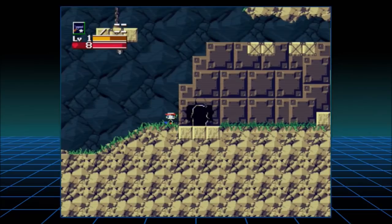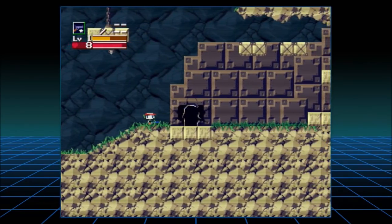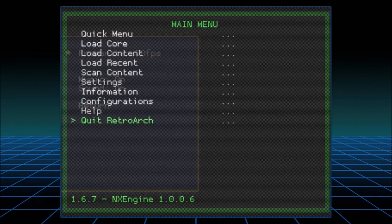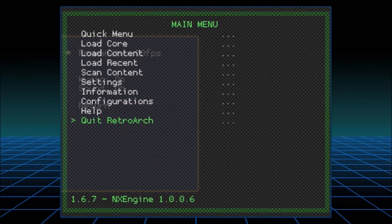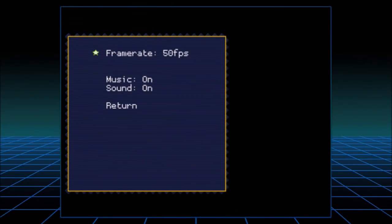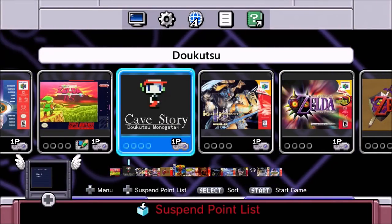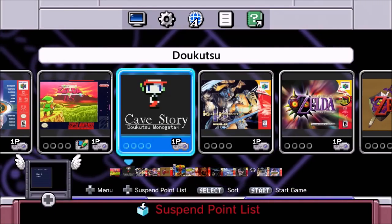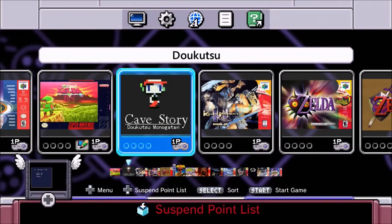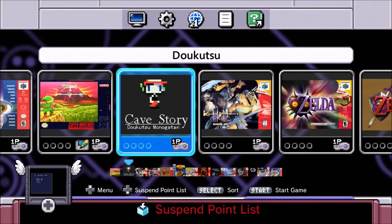How about that? Cave Story on the SNES Classic — it runs great and it sounds awesome. I would recommend everybody who is into games like that to give it a shot. So yeah, just follow those steps and you can play some Cave Story on your SNES Classic. How awesome is that?